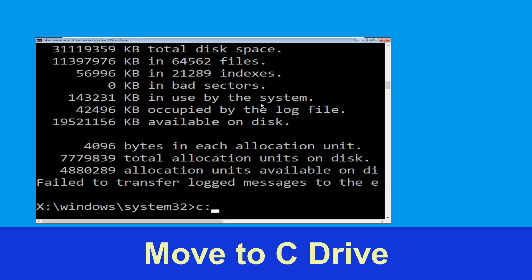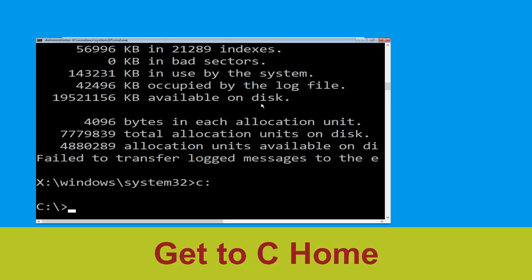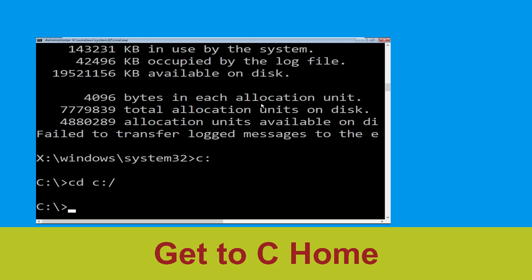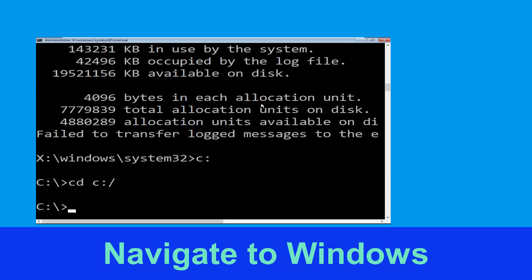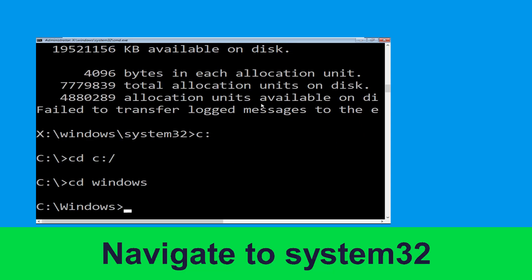Type c: and hit Enter to execute the command. Now type: cd c:\ and hit Enter to execute the command. Type: cd windows and simply hit Enter to execute the command.